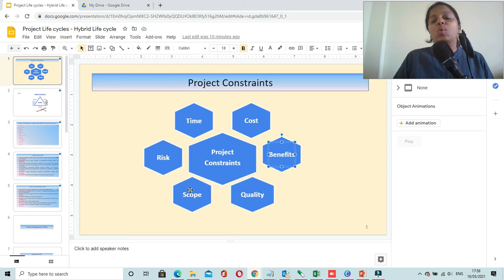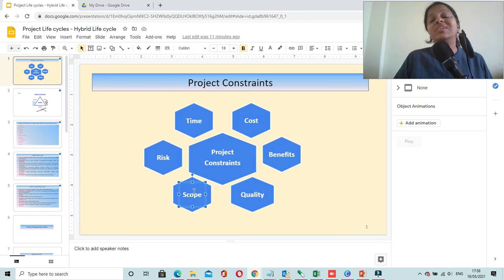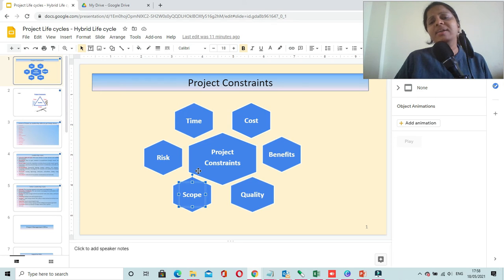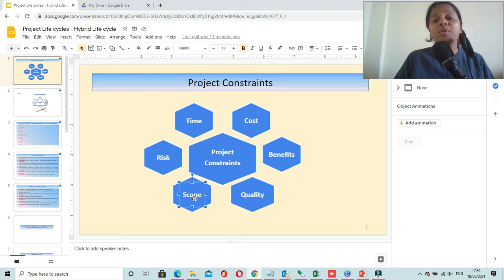Then we have scope. You have to manage scope throughout your project life cycle. If your customer is coming to you with changes or more requirements, you have to follow the change control procedure and evaluate all those changes with respect to the other constraints of your project. The change control board conducts these evaluations. If you fail to manage this constraint, your project might fail.